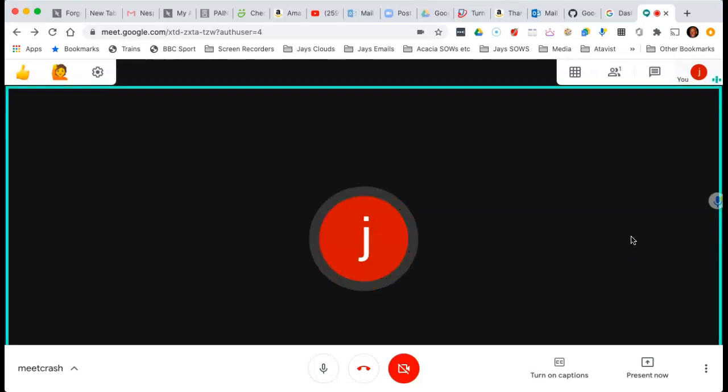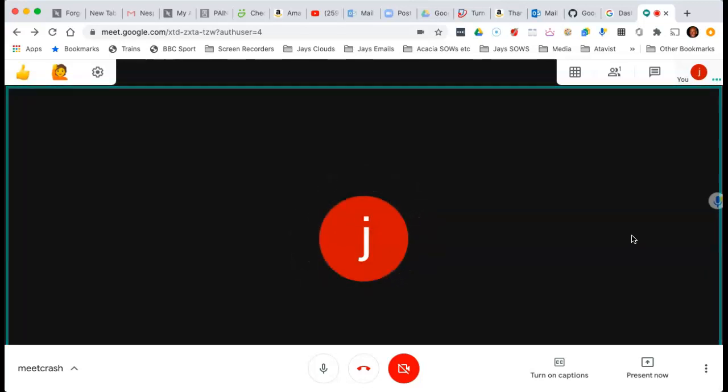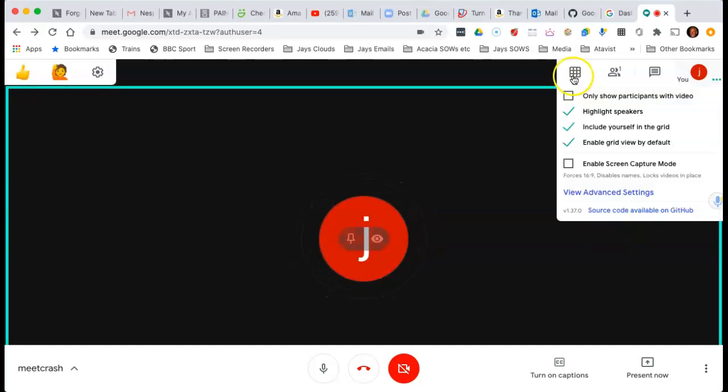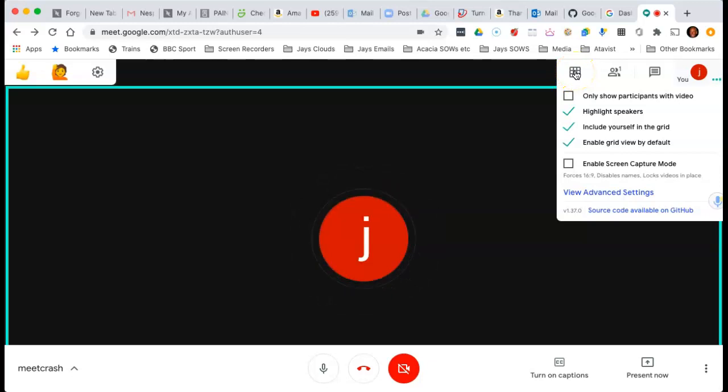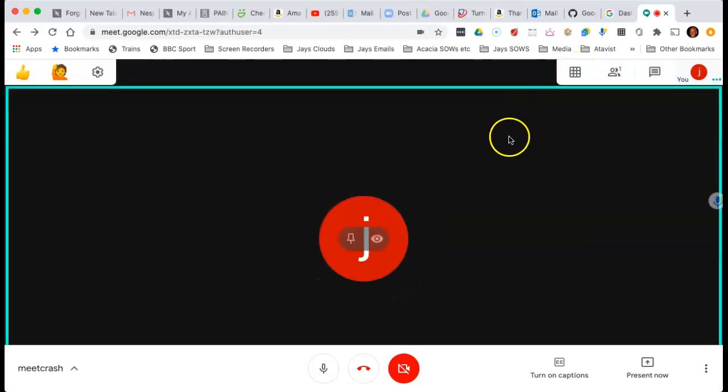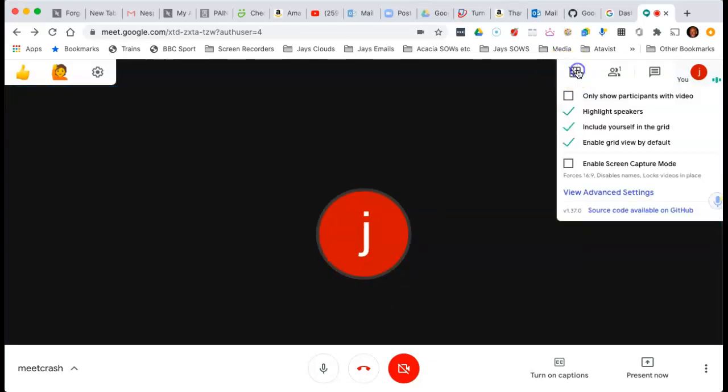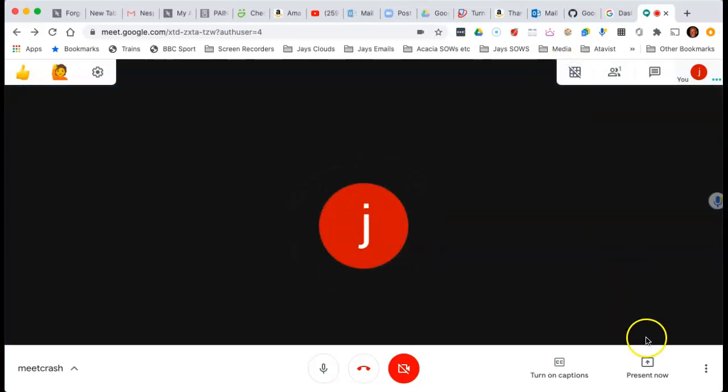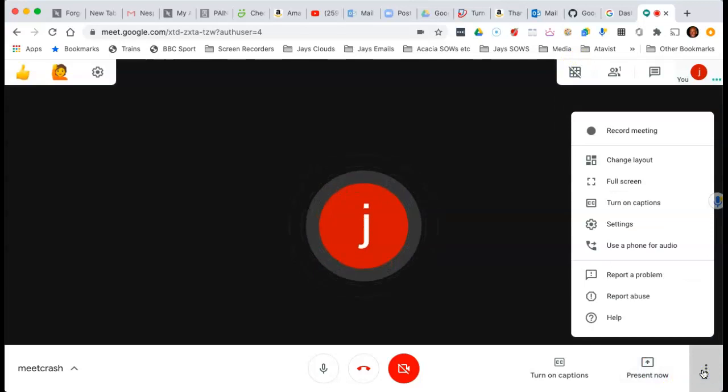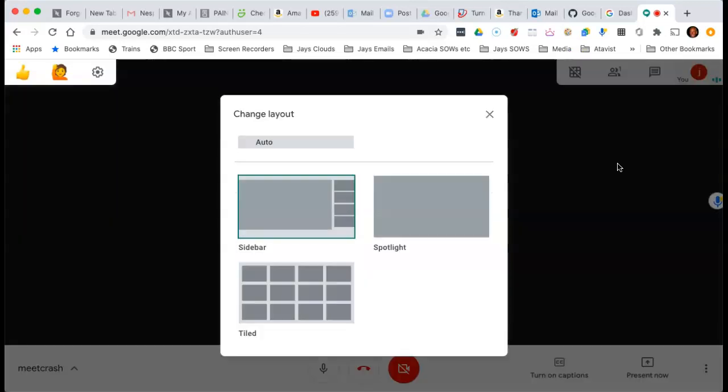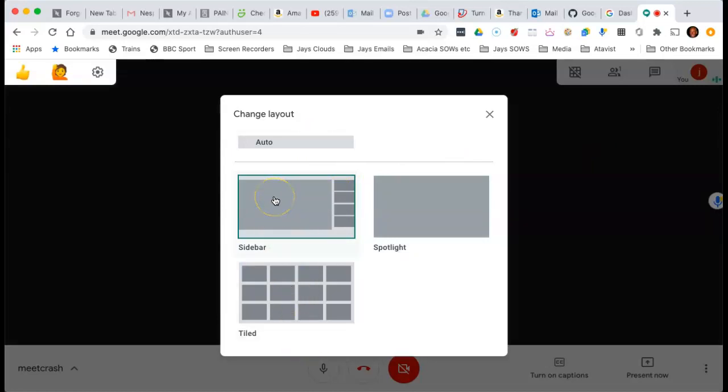But having said that, either use this original Chrome extension that I told you about, or close that. Go down to your Layout Options in Google Meet and make sure that you don't choose Auto or Tiled, but that you choose the Sidebar View, which was what we had before the Tiled View was introduced. And let's hope that Google can sort this out over the next few days or weeks.